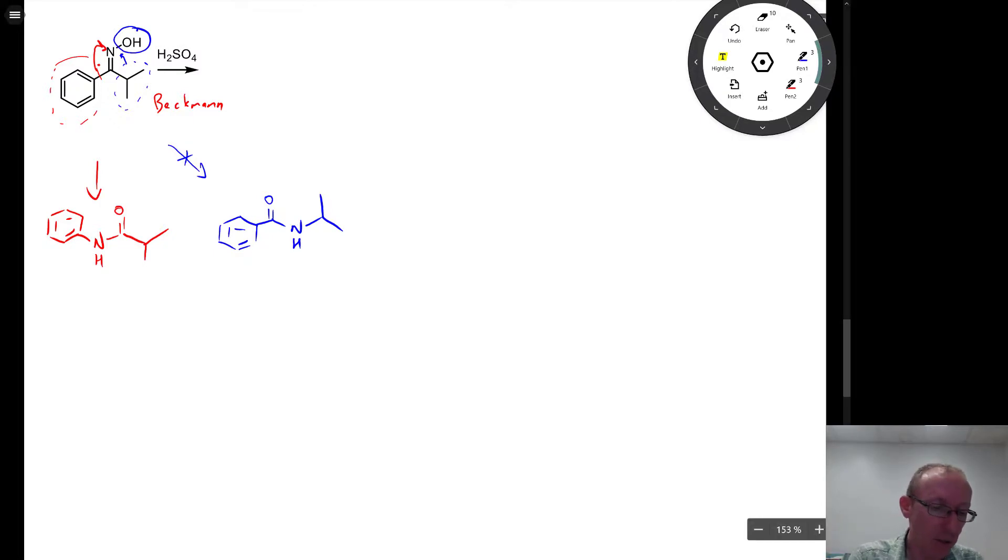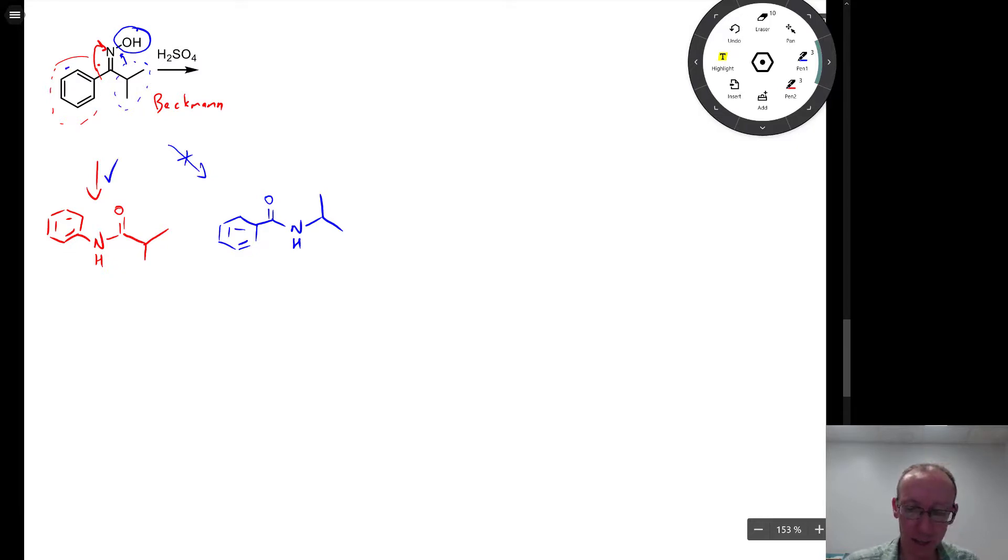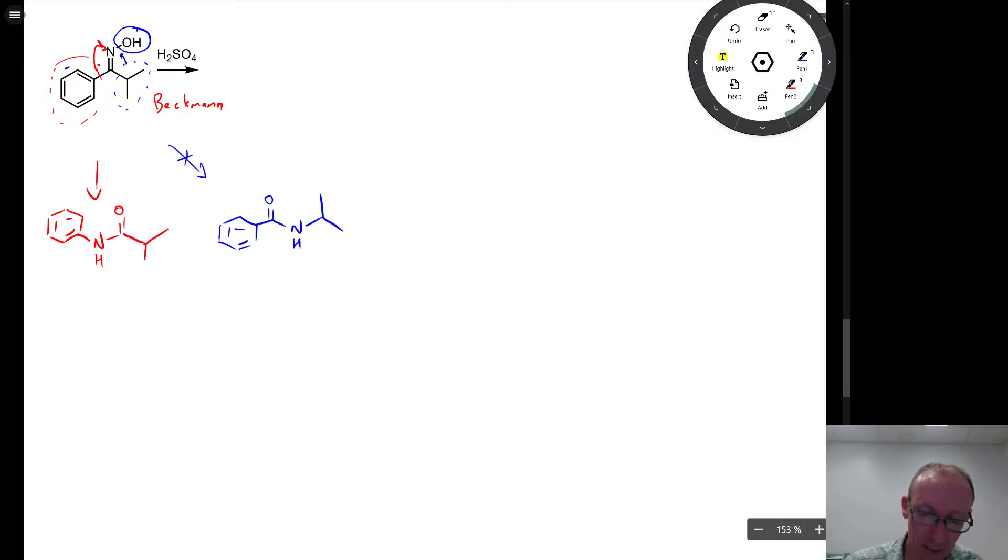So it has to be the group that is opposite to that that migrates. So this is the migration that occurs. And so that's the correct answer for this question.